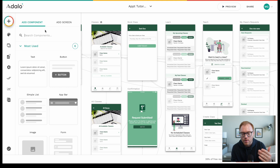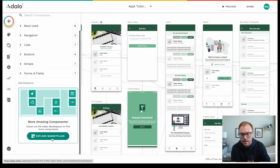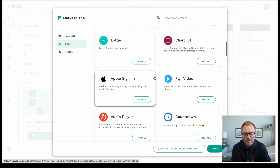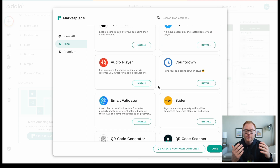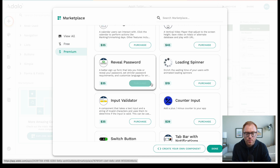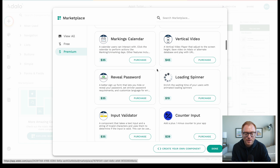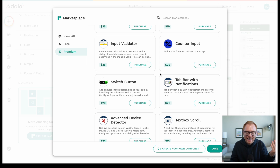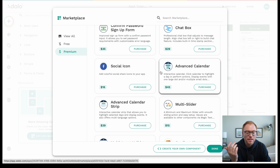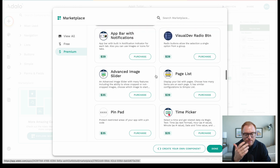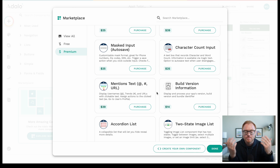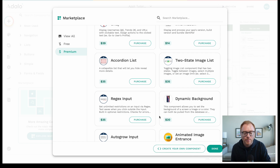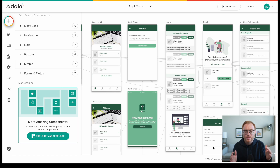There are actually some really cool marketplace components you can buy, and they're pretty affordable. There are free ones like Google Maps and Apple Sign In, and then premium components like an advanced calendar or a loading spinner. Some of the premium ones might seem silly — like, do you really need a loading spinner? But maybe it's a big part of your design and branding. At around $14 to $25, these are pretty affordable components you can buy, which is a really nice part of Adalo.